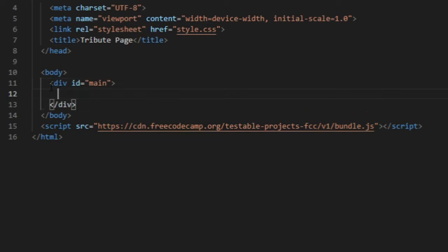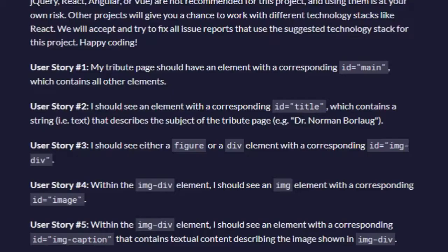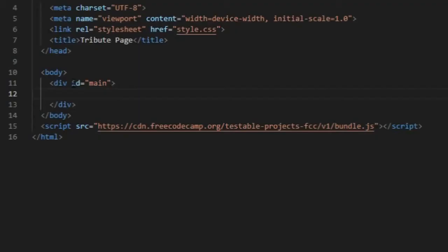And then copy the words. Before we do that, I also need to do this, which is I should see an element with a corresponding ID title. So I'll get H1.